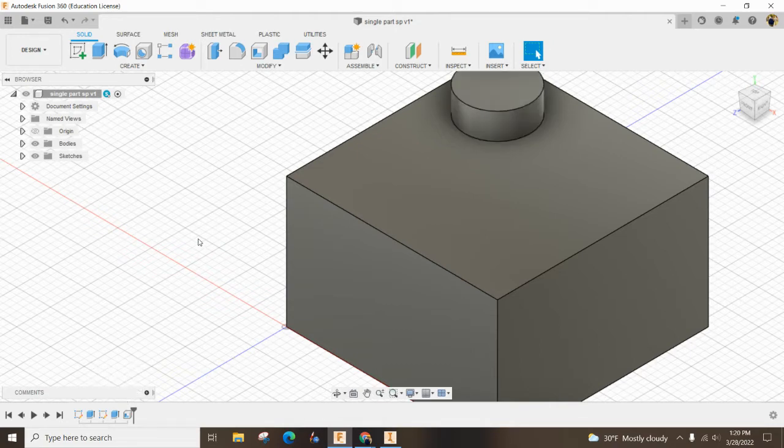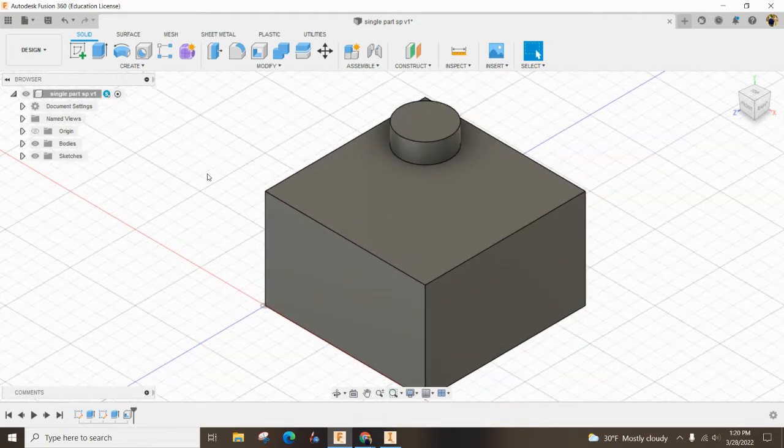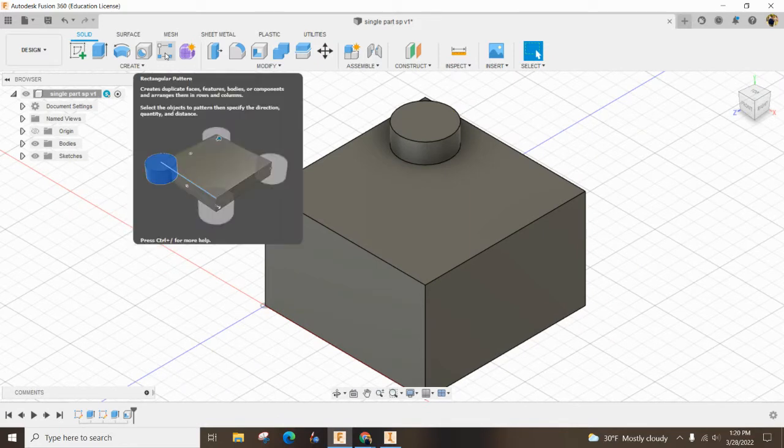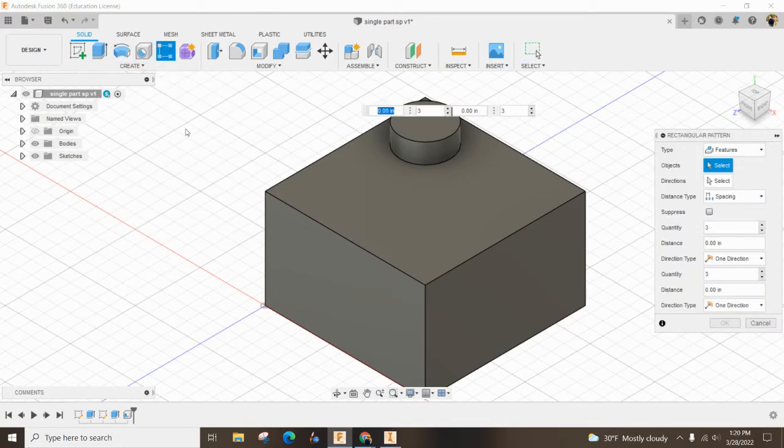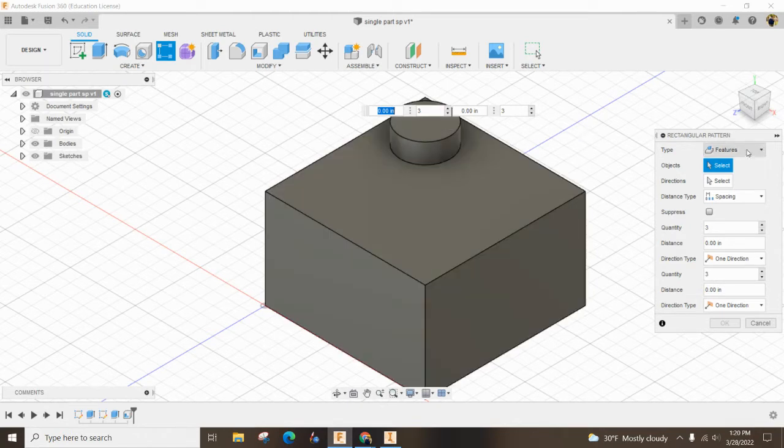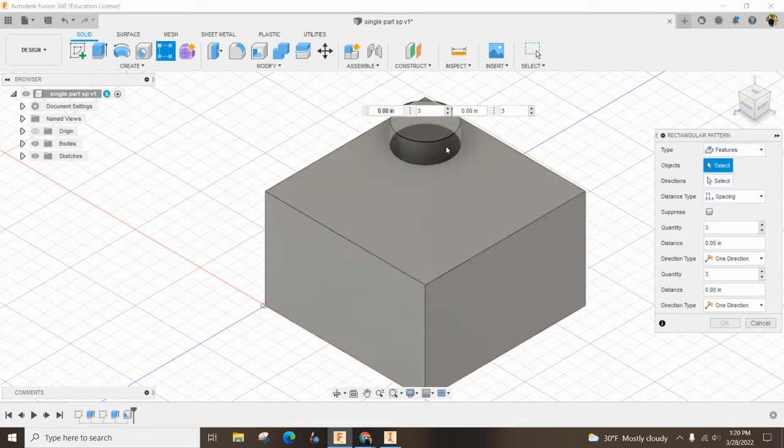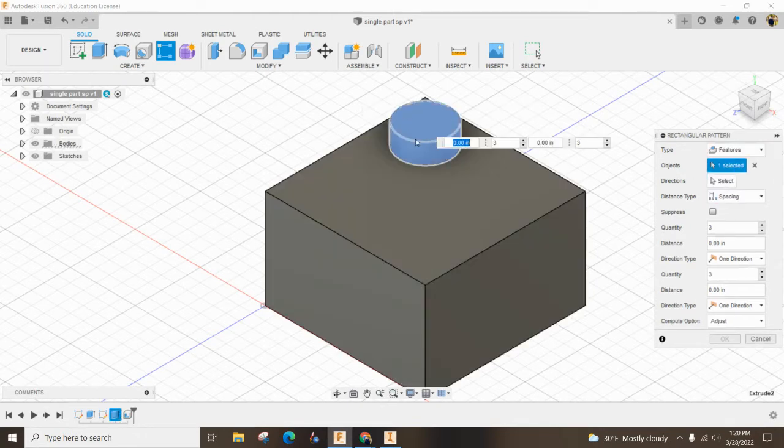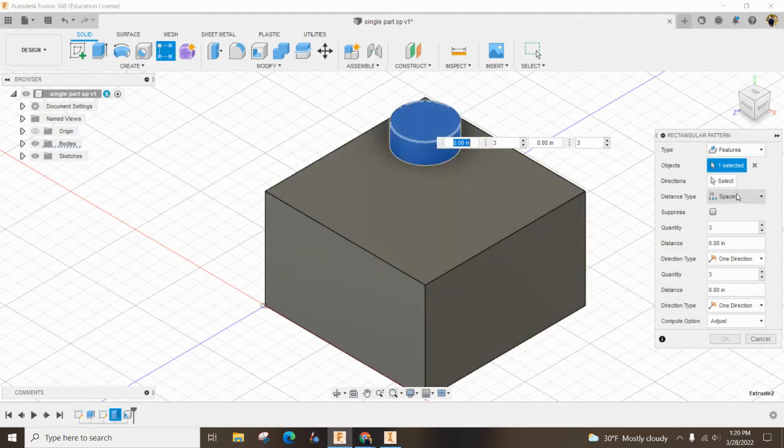So what we want to do is we want to use what's called a rectangular pattern. This rectangular pattern will make your life so much easier. So you want to make sure that you are clicked on feature and you want this feature to work.